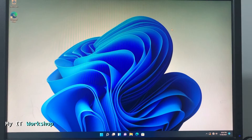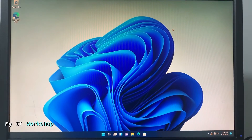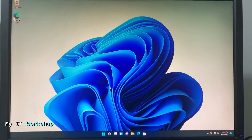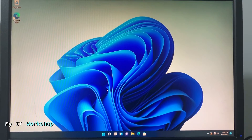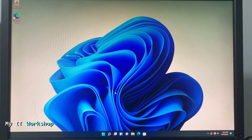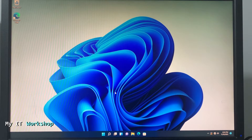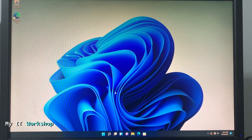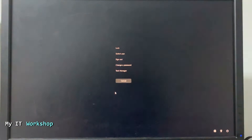You might be wondering how I have Windows 11 without TPM. Once you install it, you can disable TPM afterward — like I did for this video — and Windows just doesn't care. Now we are going to proceed to restart the computer and get access to the BIOS.